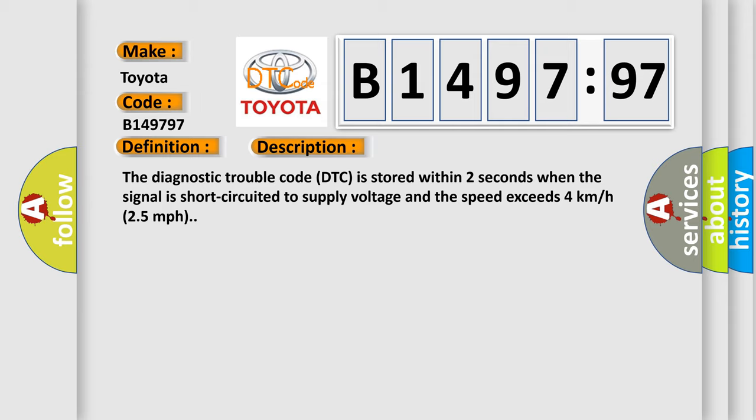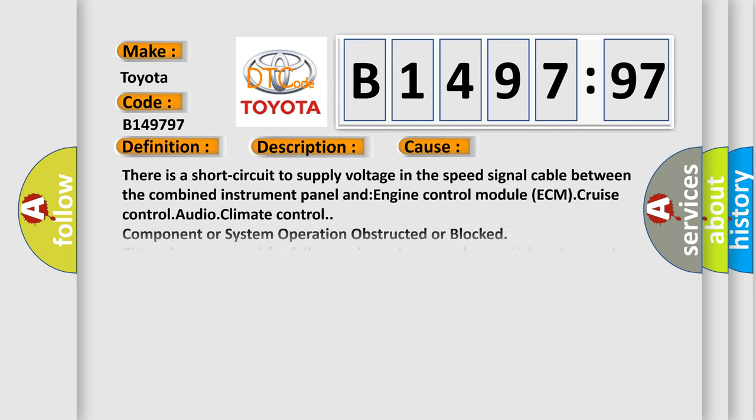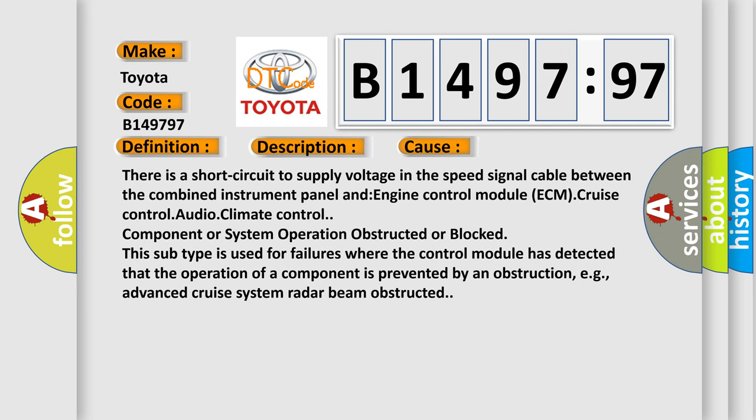This diagnostic error occurs most often in these cases. There is a short circuit to supply voltage in the speed signal cable between the combined instrument panel and engine control module ECM cruise control audio climate control component or system operation obstructed or blocked.